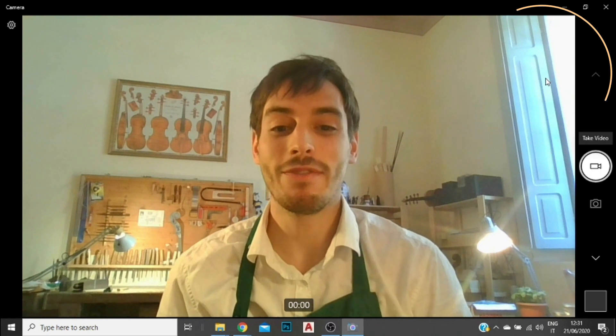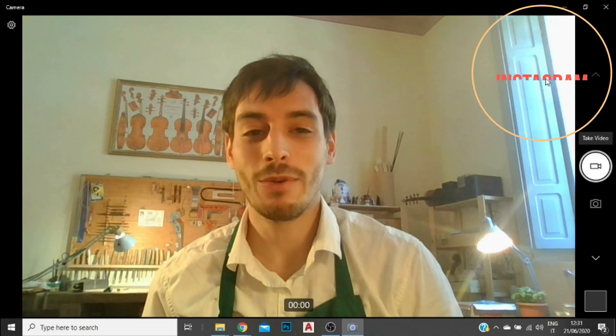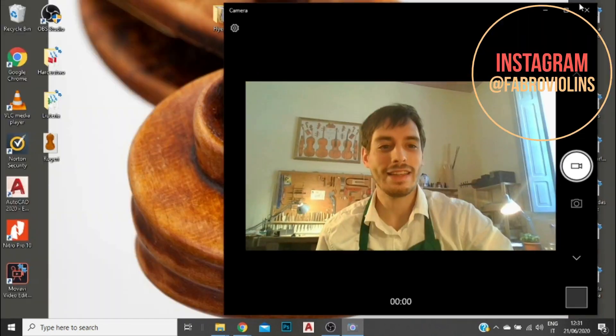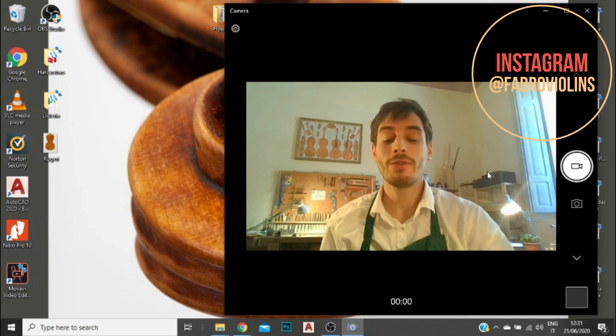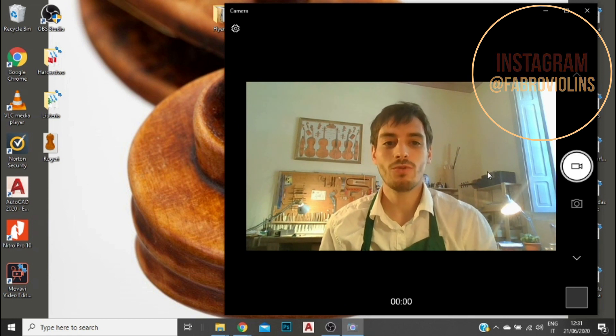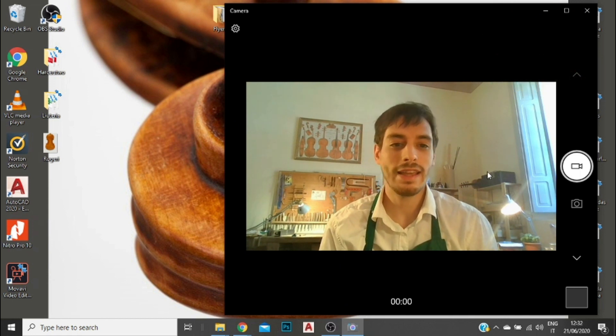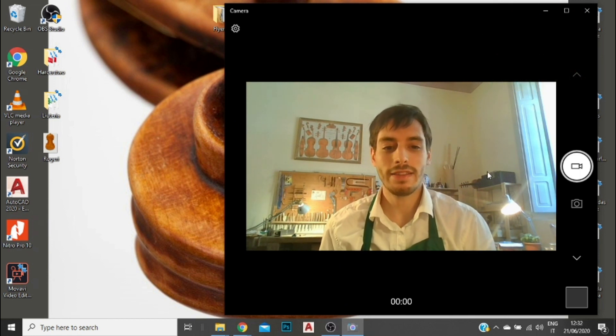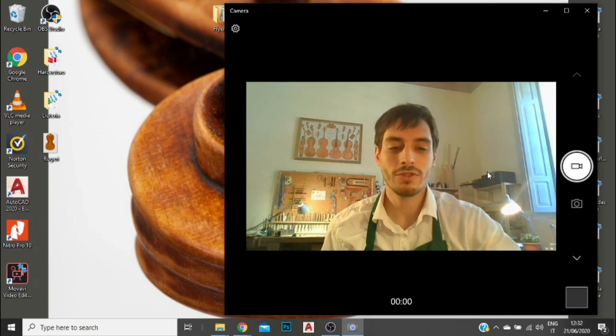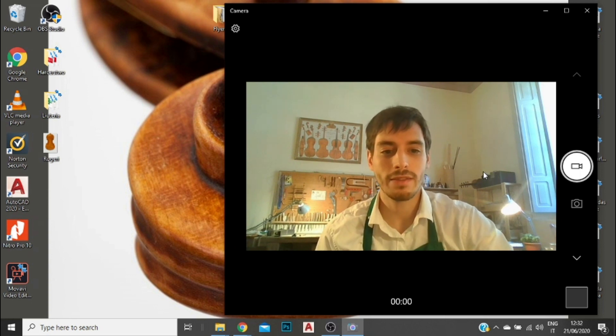Hi, I'm Lucas, I'm a violin maker in Cremona, and today I'm going to be welcoming you to my computer, as I'm going to be showing you how to adjust an image to the right scale and isolate the outline of the instrument using AutoCAD.